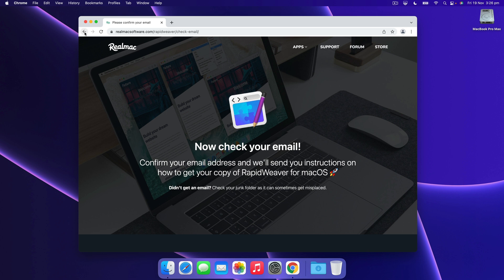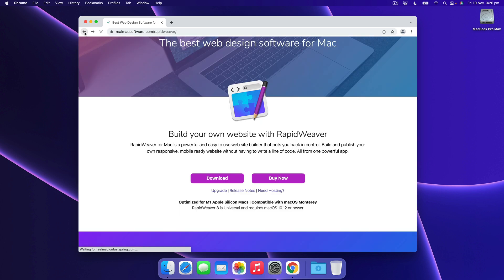And it's worth signing up for that because we're going to send you a series of emails with links to useful resources for RapidWeaver over the coming weeks.